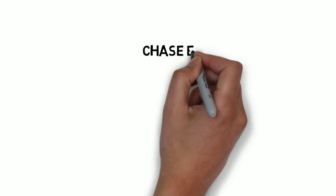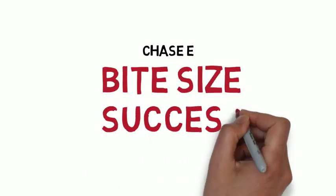I'm Chase E with Bite Size Success. Thank you for watching.